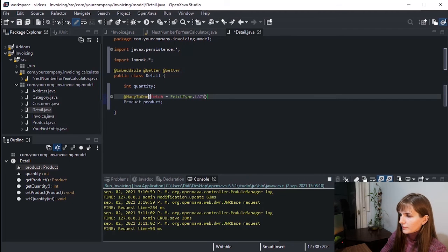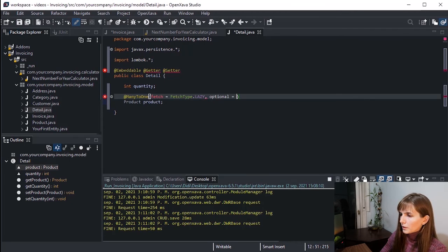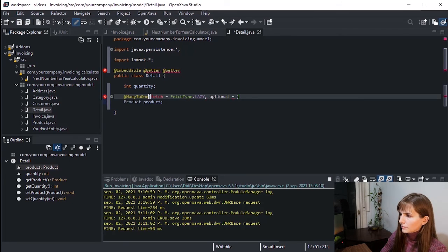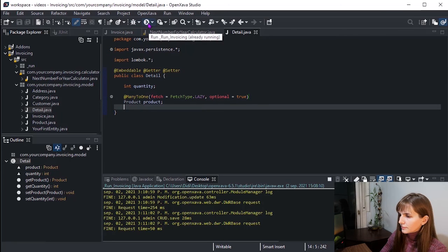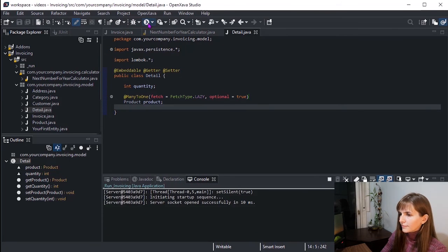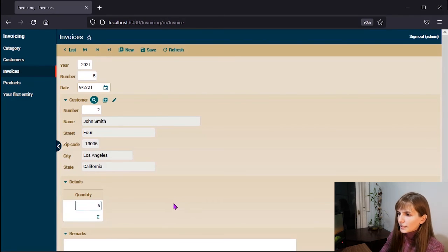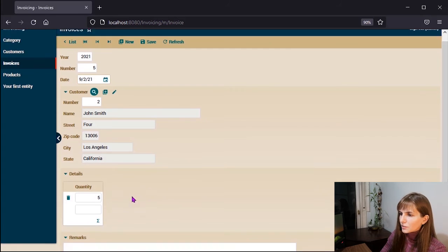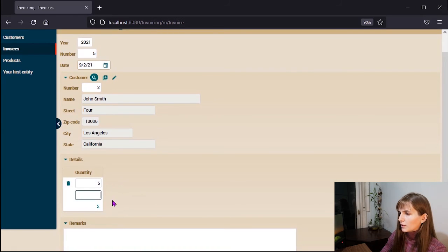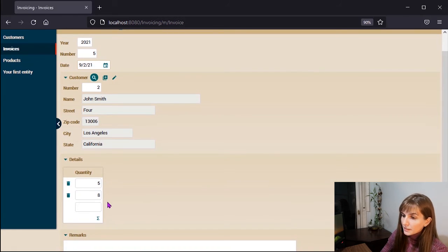To do it with JPA, we are going to declare a regular collection in invoice annotated with @ElementCollection: Collection<Detail> details. And the annotation as we said, ElementCollection. In order to make this collection work, we need to write the Detail class. We press here. In this case we use the annotation @Embeddable, and as usual, getter and setter.